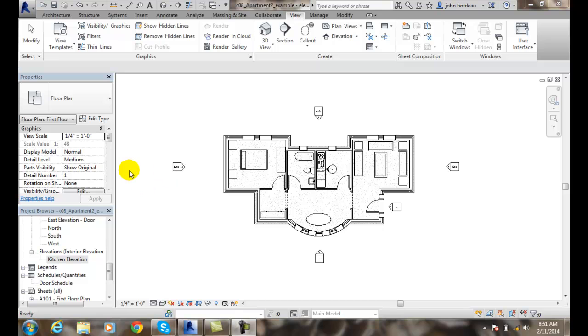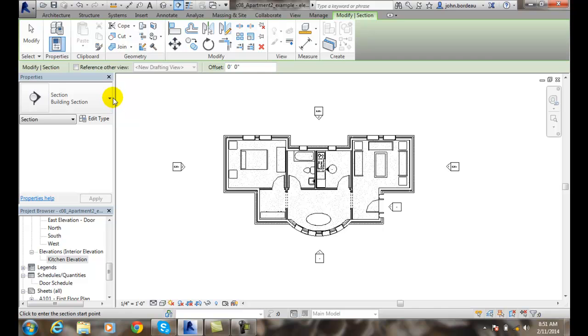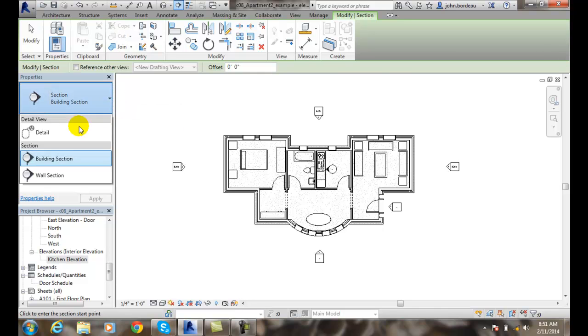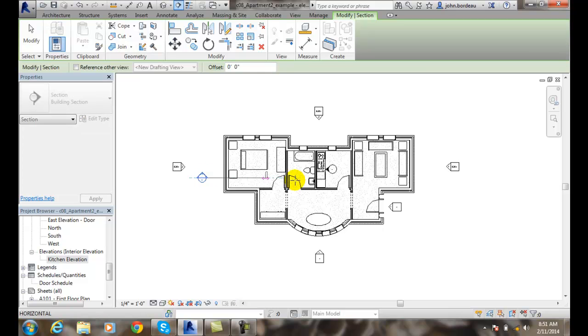First we're going to go up to our View tab, then we're going to go to Section. Now notice over here in the type I'm in the Section Building Section, and then I can go down to Wall Section if I want to do a wall. I'm going to start with a full building section. I'm going to pick on the left side of the building, go all the way over to the right side of the building, and I'm going to pick.